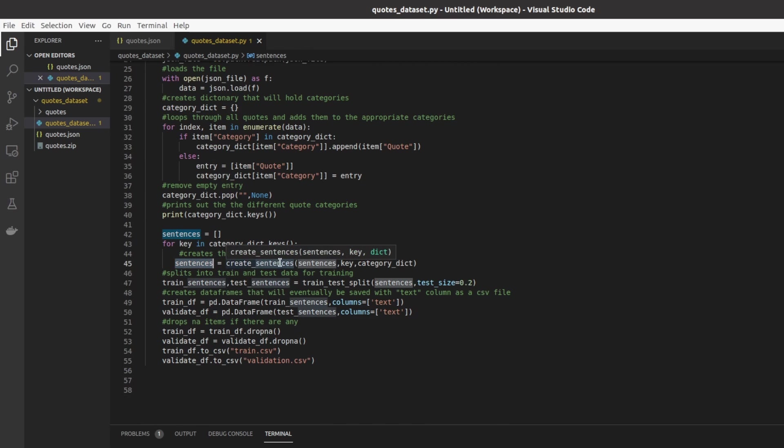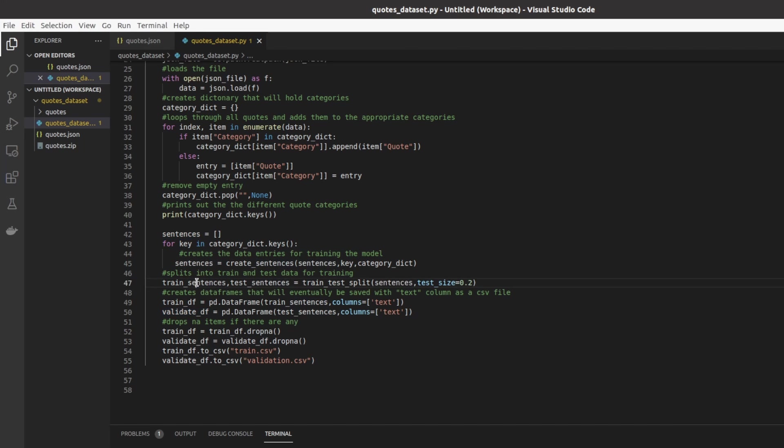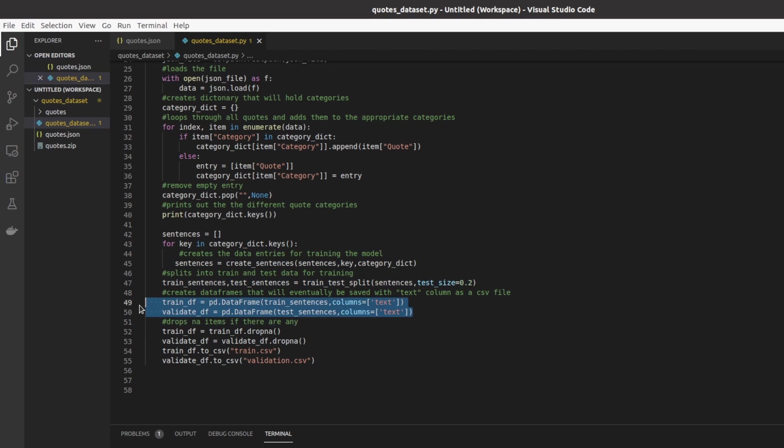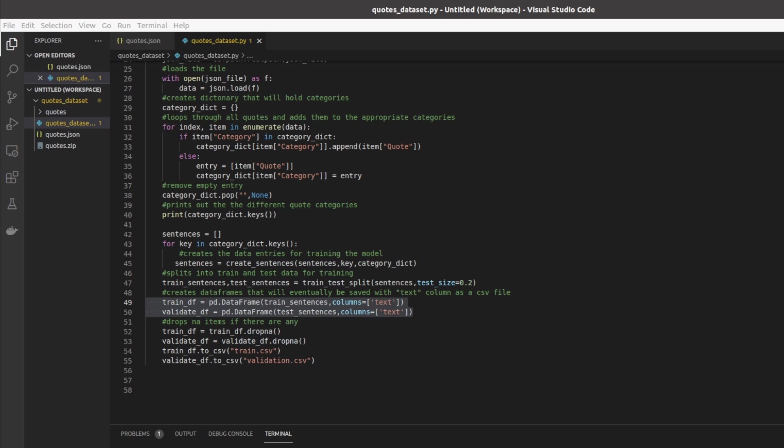So using this function here we gradually build up the entire dataset in the proper format. The rest of the code is somewhat simple. First here we split the dataset into a train and test set with a 20% test size. Here we then make these into data frames. Important to note is that if you're using my fine tuning video to fine tune an AI you need to make sure that you have this column as text. This will make it so that the output which is a CSV file has a column called text and this is what the fine tuning program will look for.